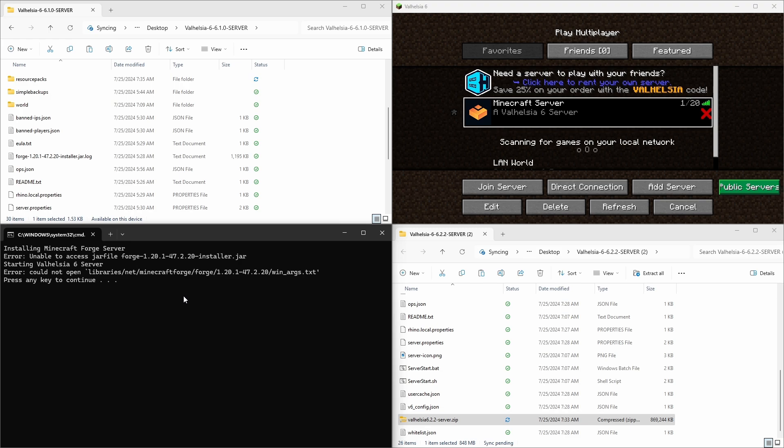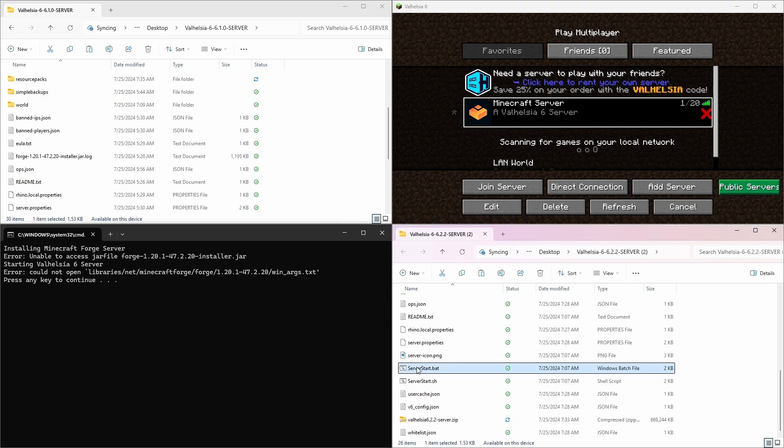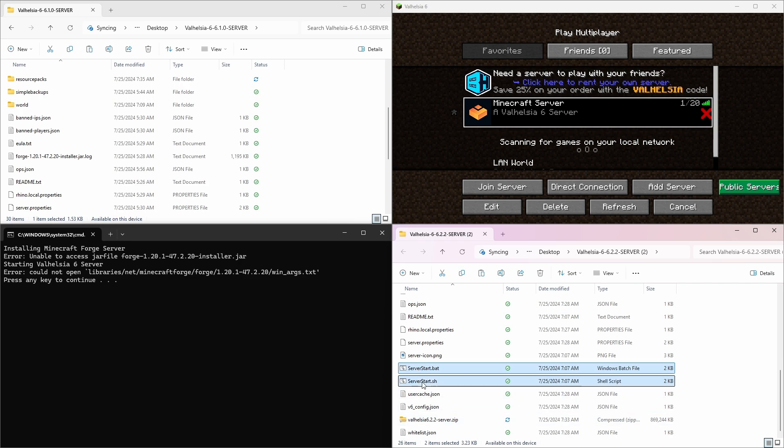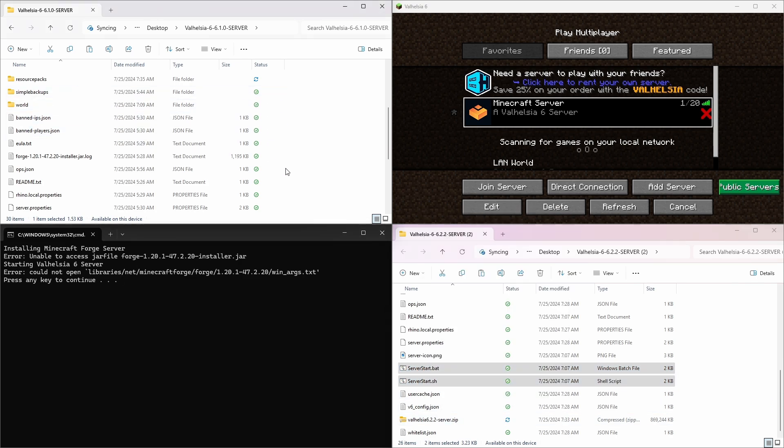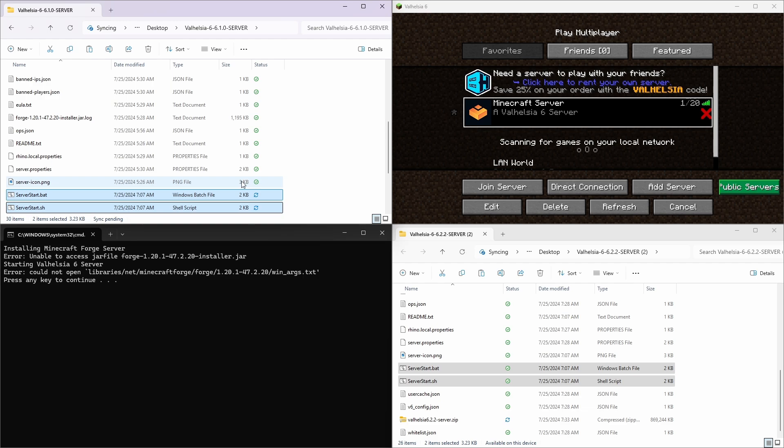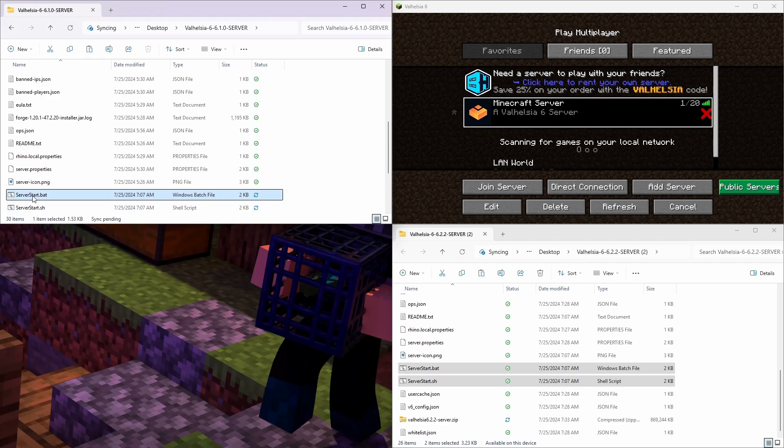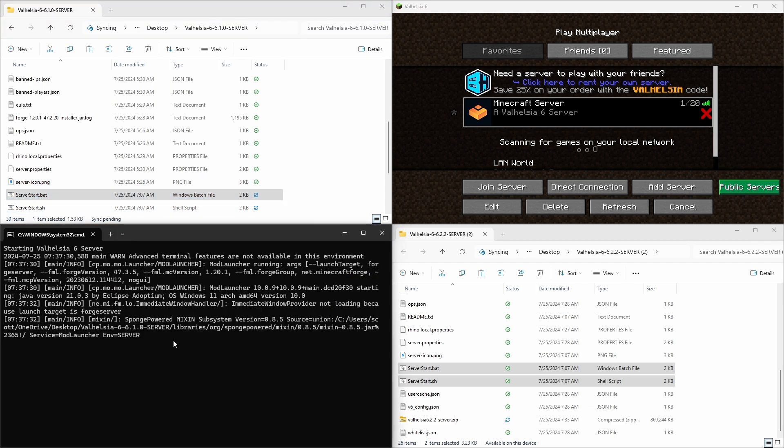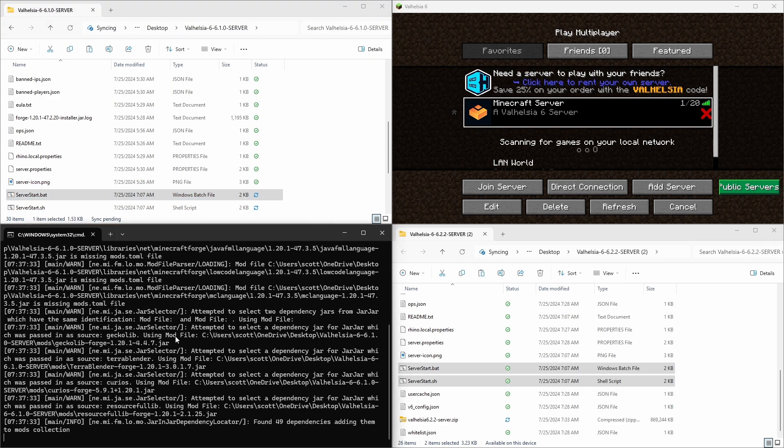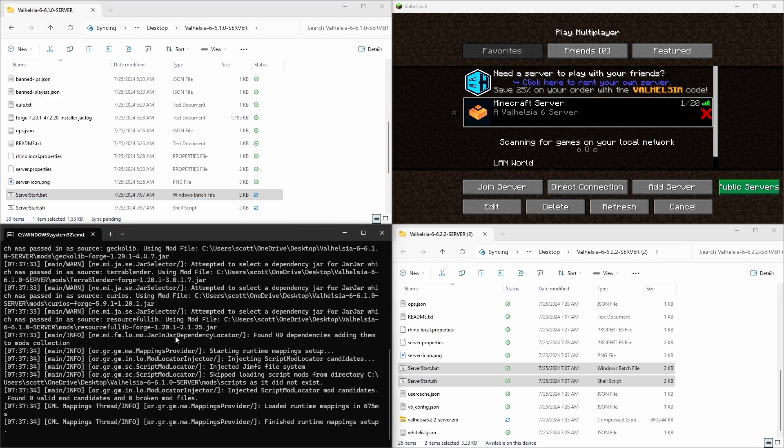Okay, here's an error. And this indicates that the version of forge updated. So we need to copy the server start dot bat and server start dot sh files as well. So we should have put those into the zip file, just replace those and try again. Now it's starting up.